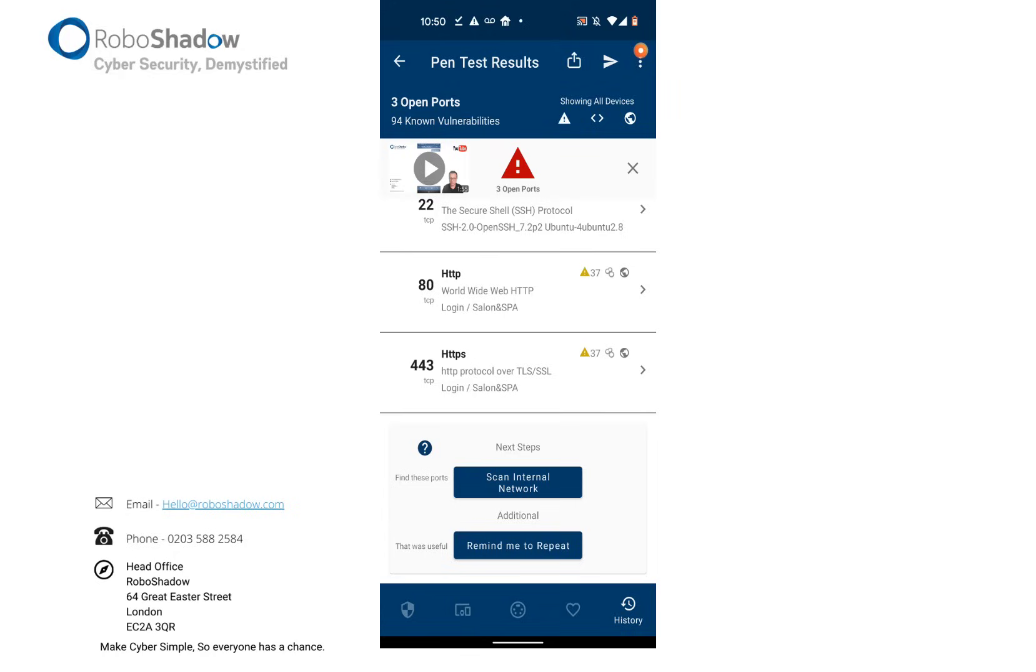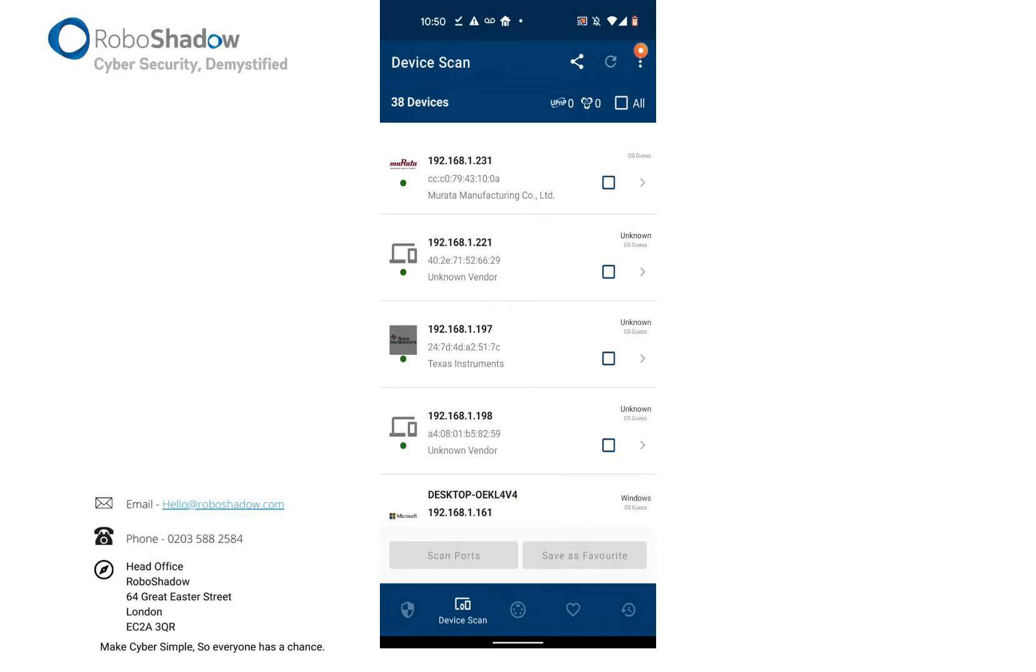And there's a nifty feature just to remind you to repeat in maybe three or four months time or something like that. So the device scan is an internal device scan.